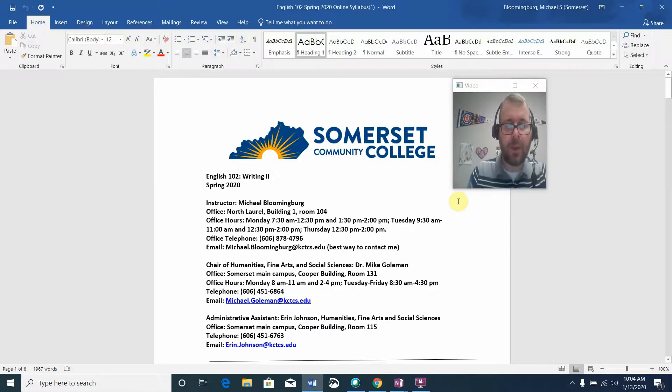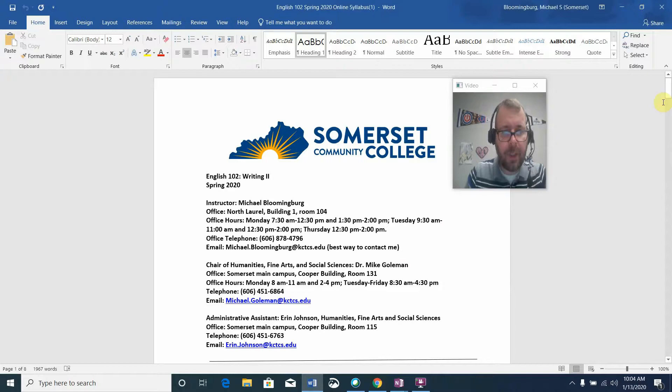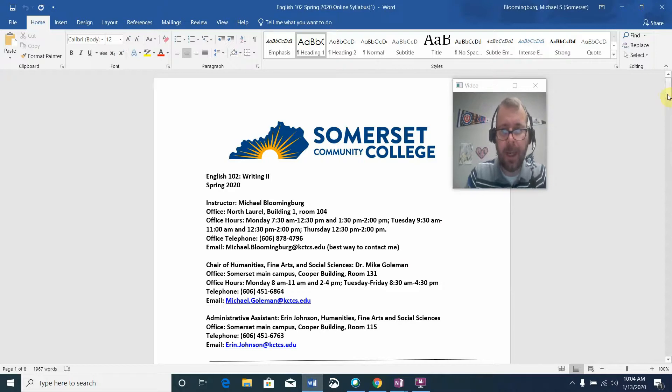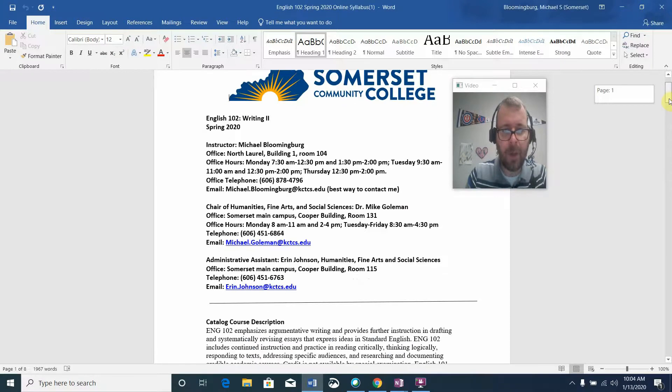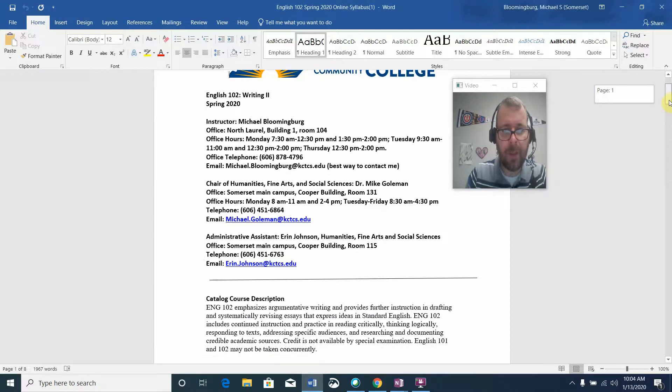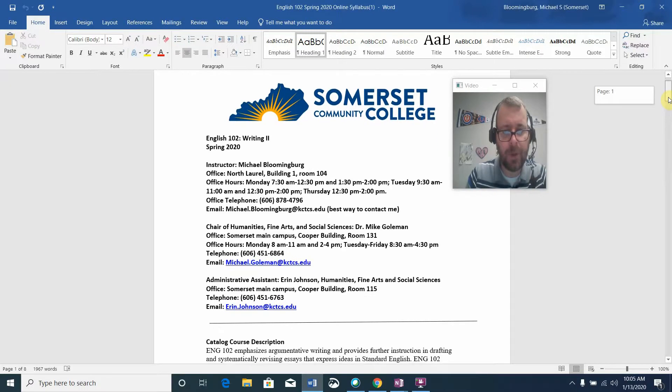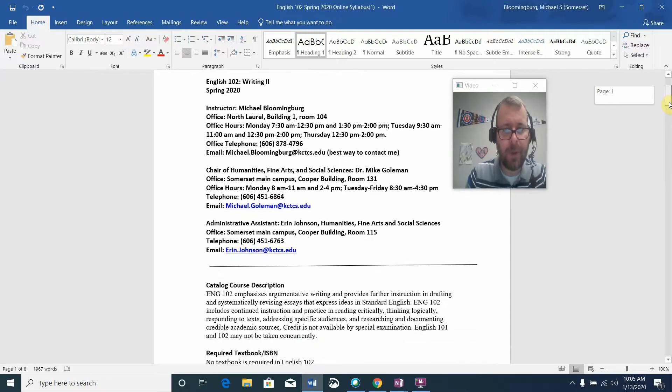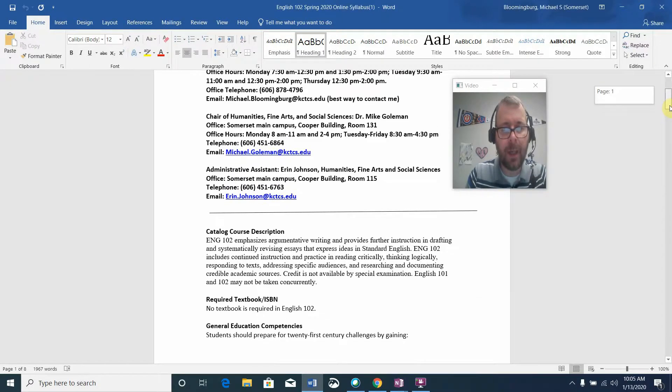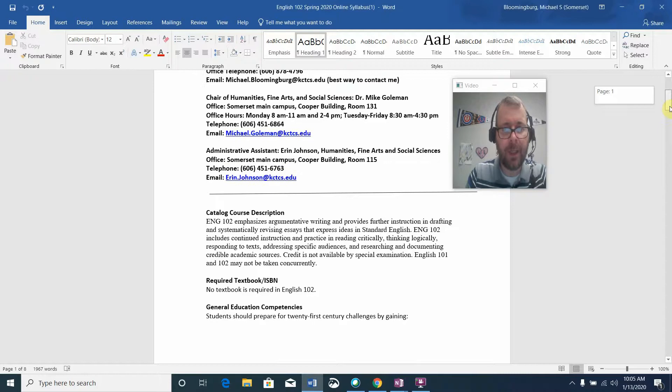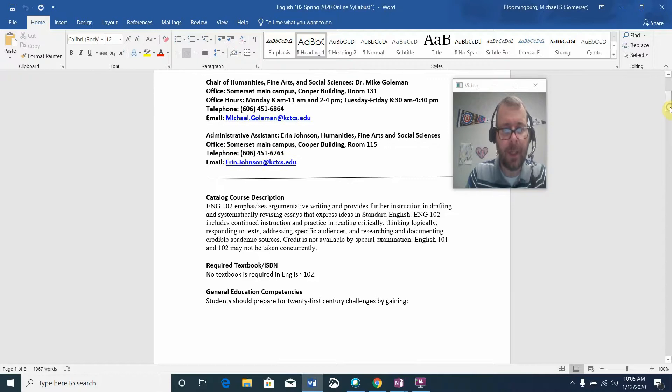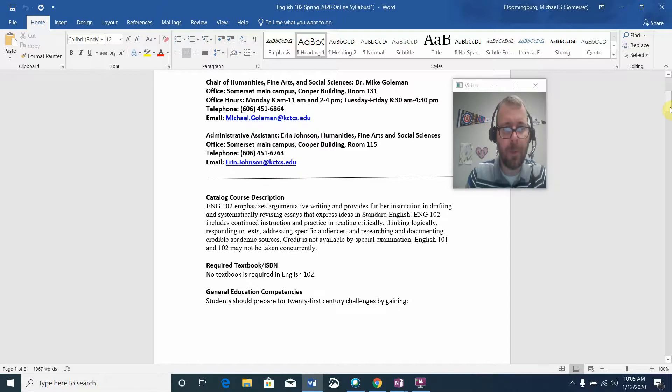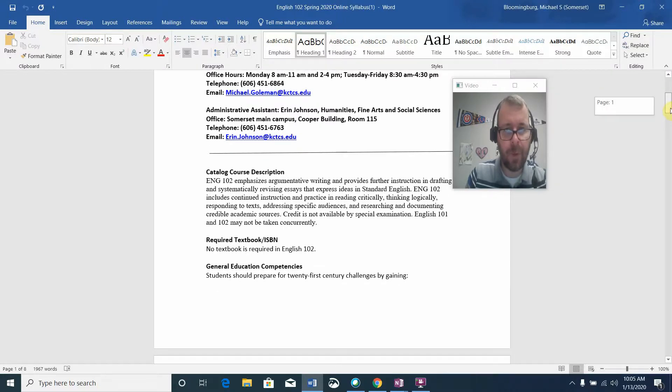I've already downloaded it, so I'm going to take just a few minutes to go over it together. My name is Michael Blumenberg and office hours are listed, but please note since this is an online class, the best way to contact me is via email. The chair of humanities, fine arts, and social sciences is Dr. Michael Goleman, and his information is provided, as well as our administrative assistant Aaron Johnson.